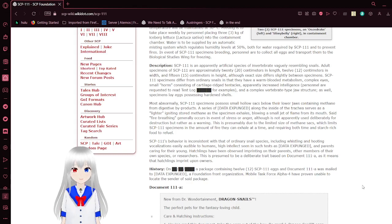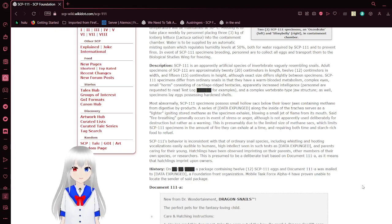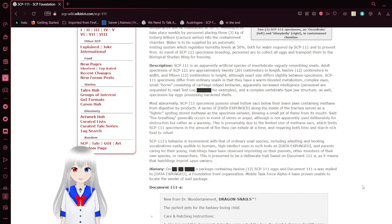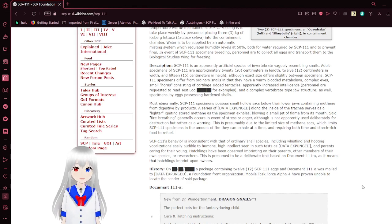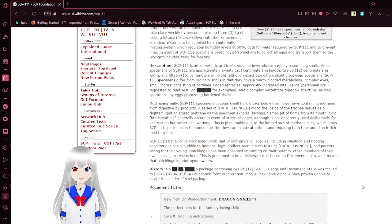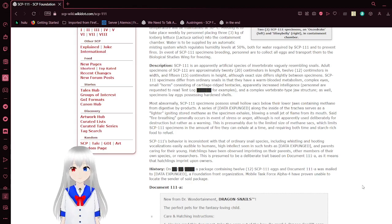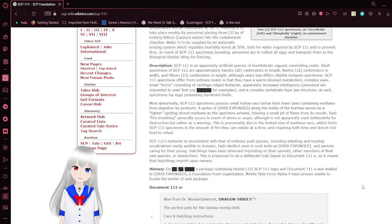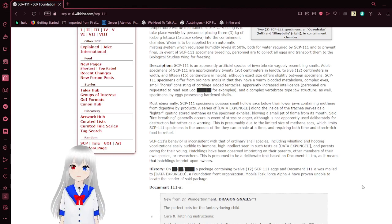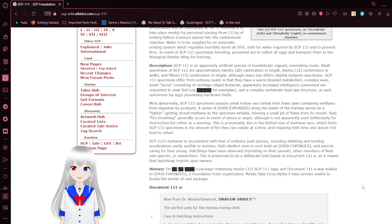SCP-111 specimens differ from ordinary snails in that they have warm blood and metabolism, complex eyes, small horns consisting of cartilage-rich tentacles, apparently increased intelligence, and a complete vertebrate-type jaw structure. As well, specimens lay eggs possessing hardened shells.